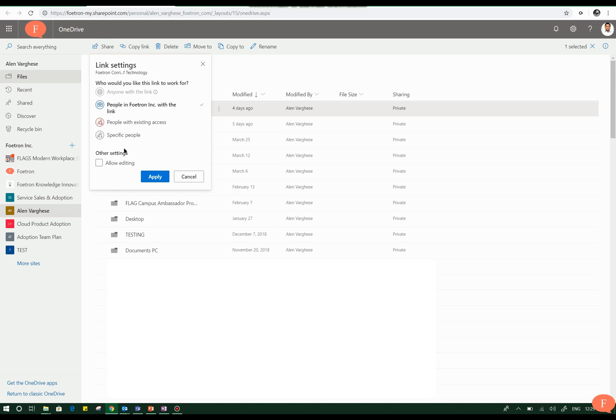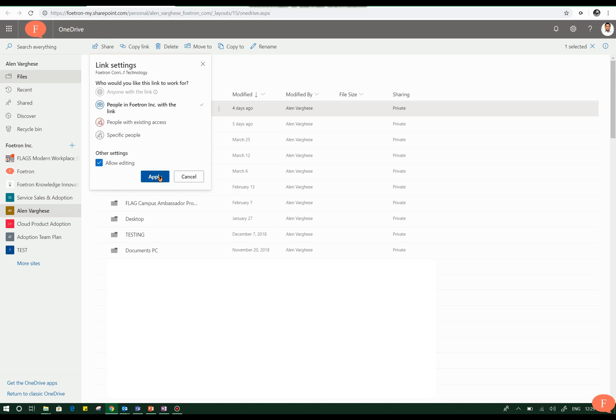For example, I can provide him with editing rights. I can apply that, and once you proceed, you will have the ability to create a link for that.